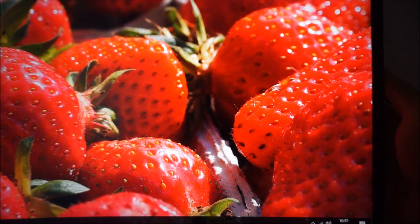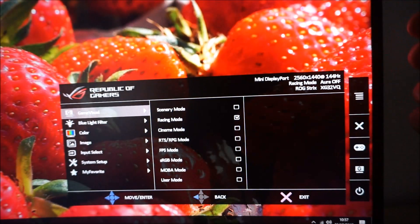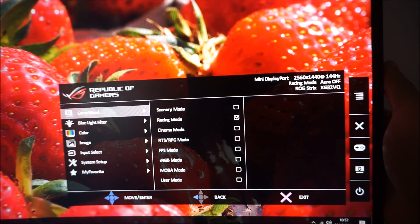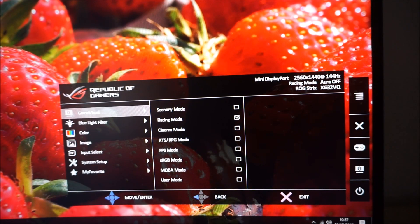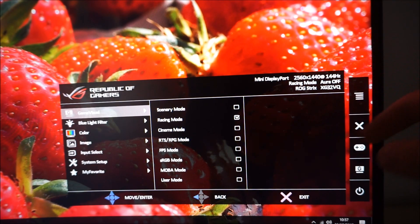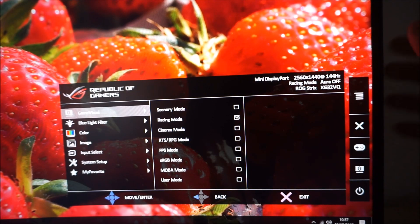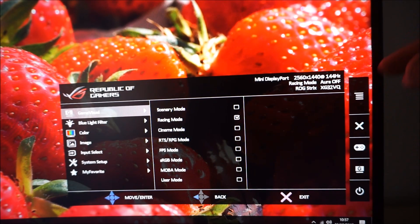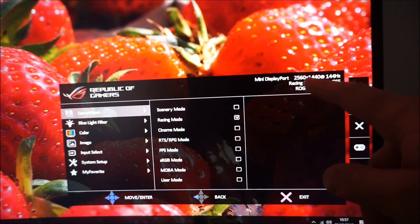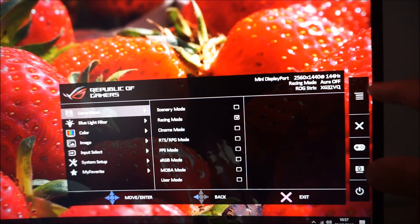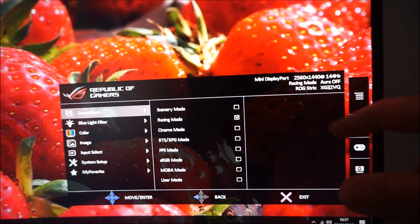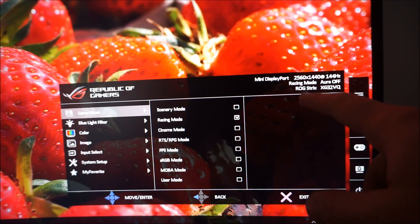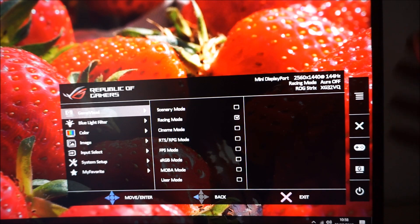So finally, that little information section. That shows you the input that's used on the monitor. So mini display port which I've got it connected to at the moment. The current resolution and refresh rate. The current preset mode, the game visual mode that you're running. What the Aura Sync feature is doing, if anything. And just a reminder that it's the ROG Strix XG32VQ.